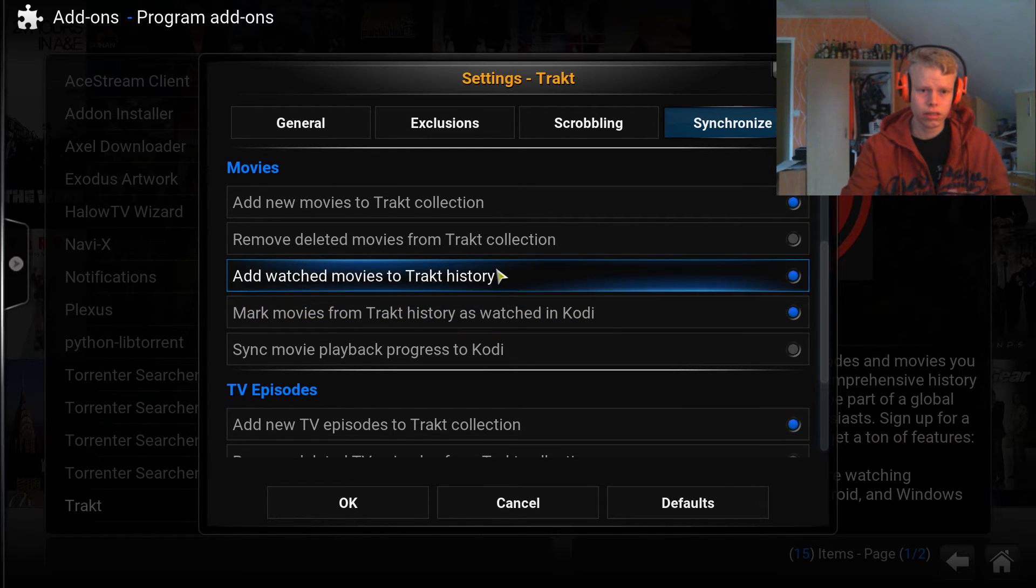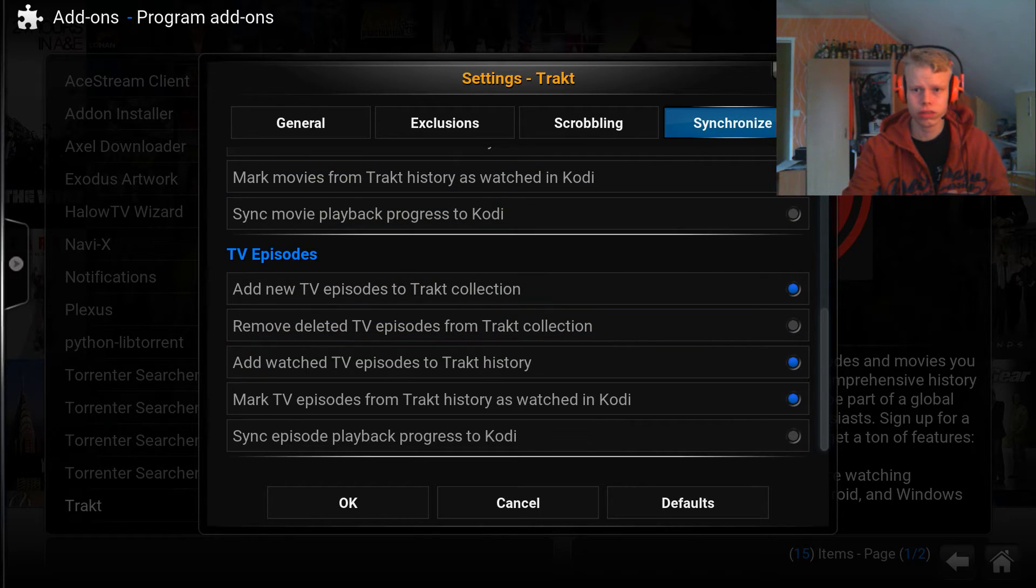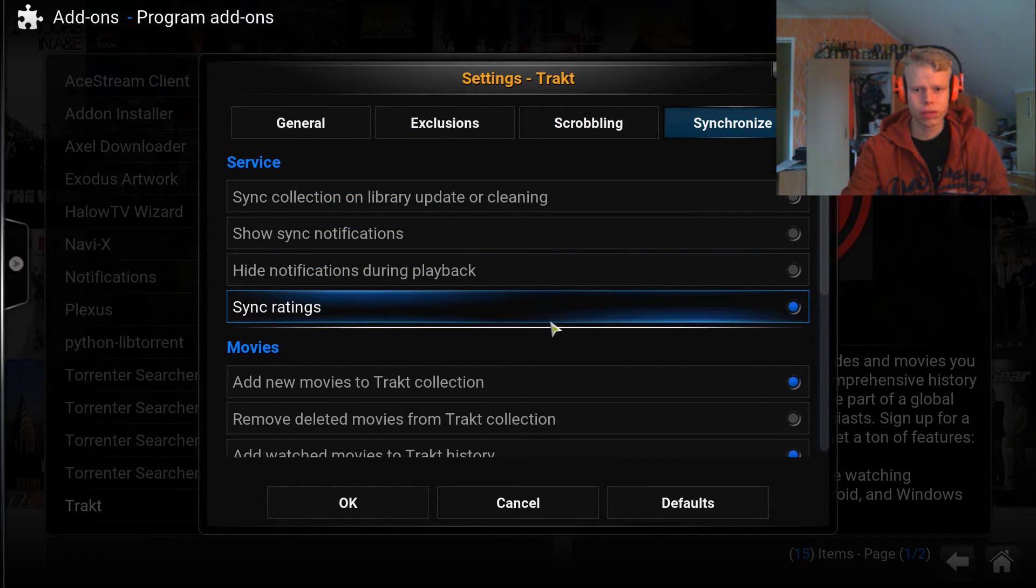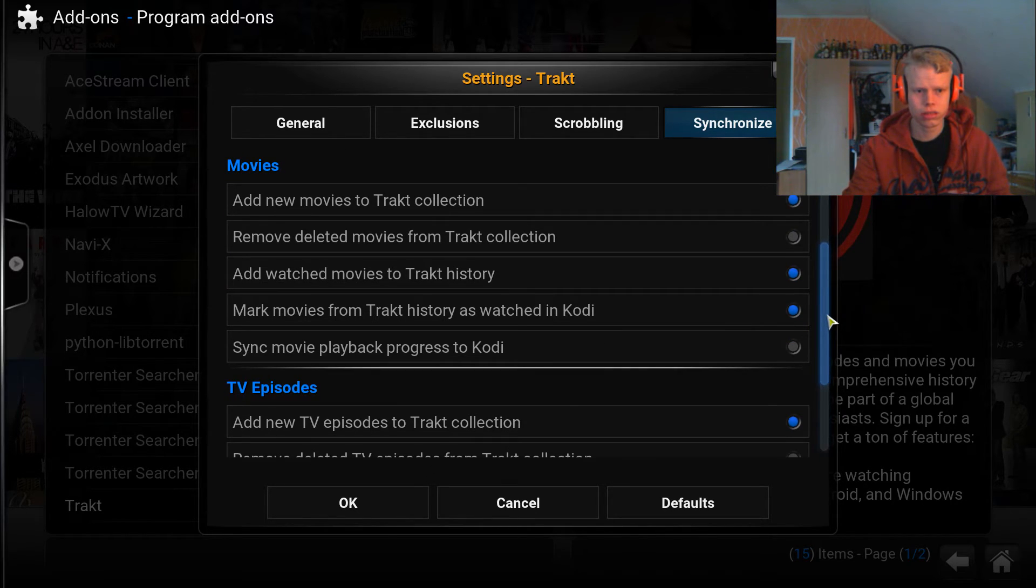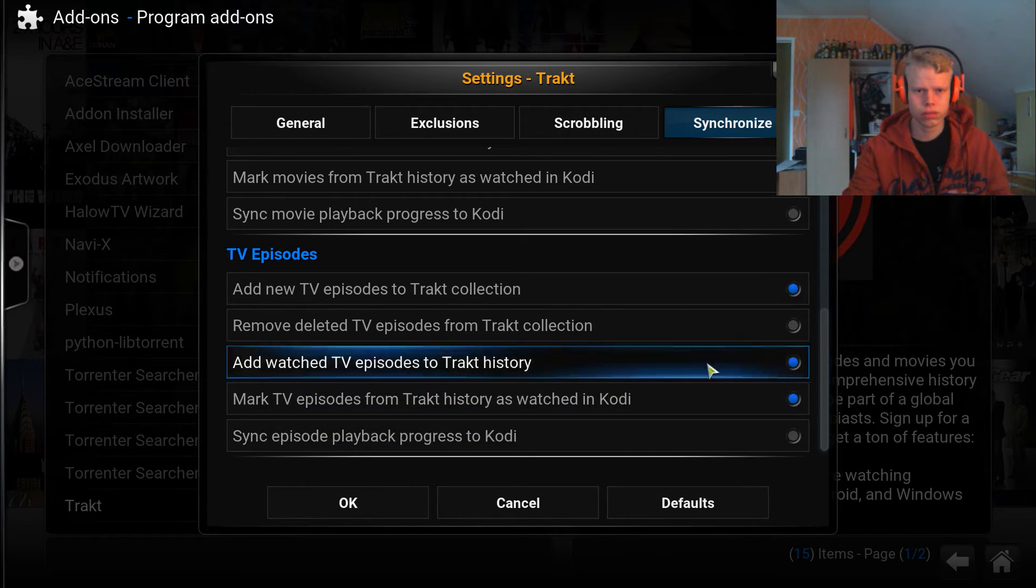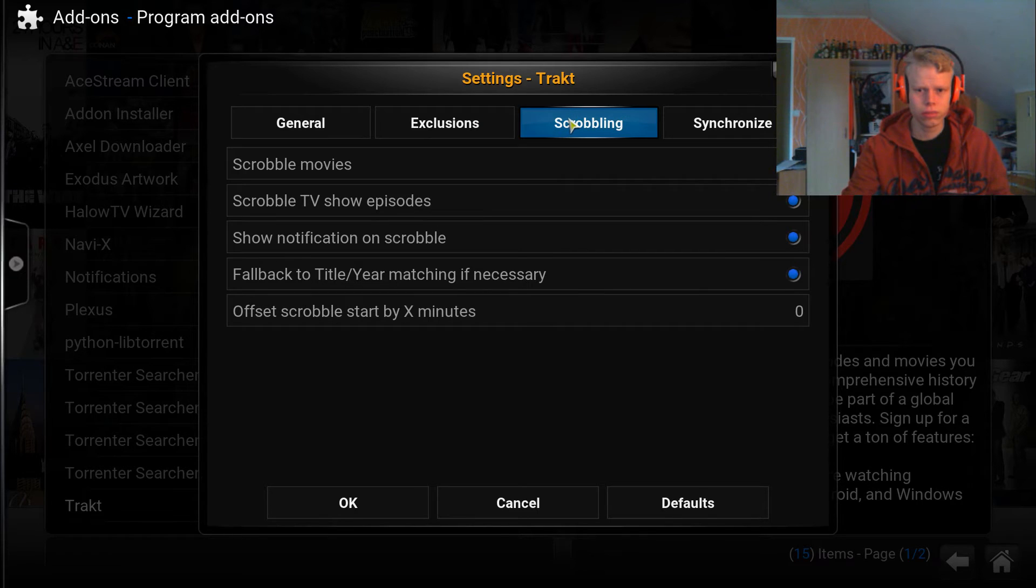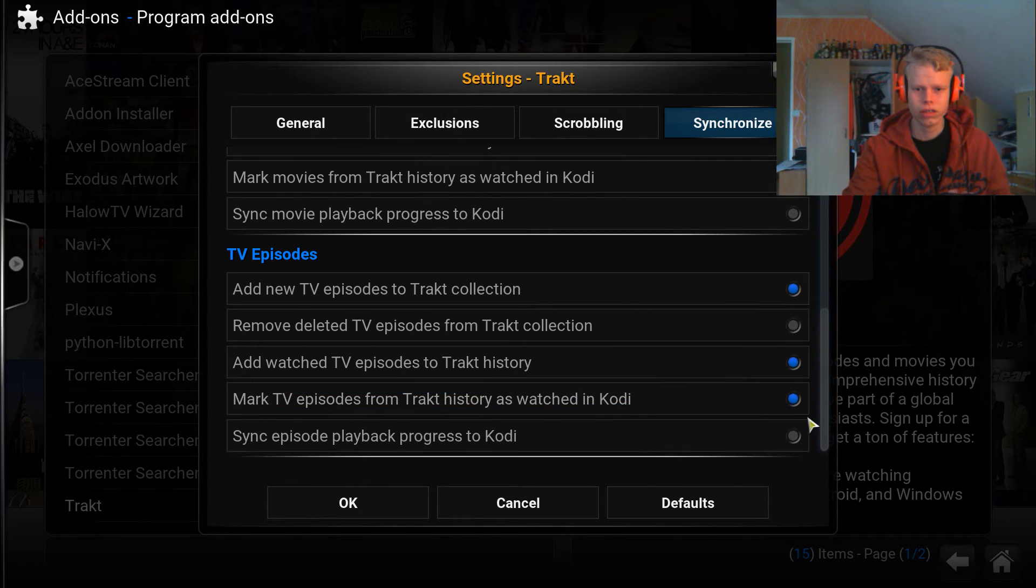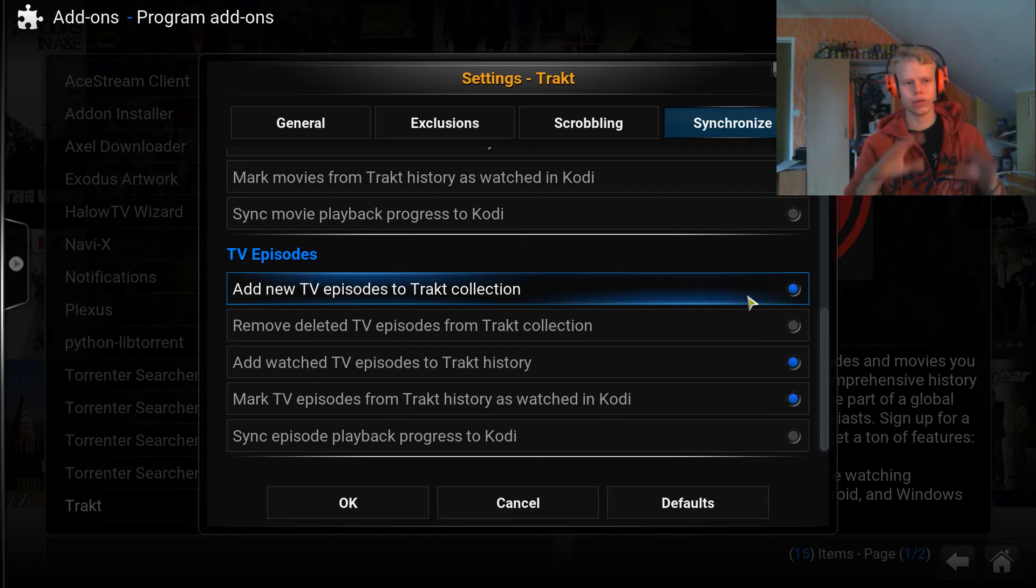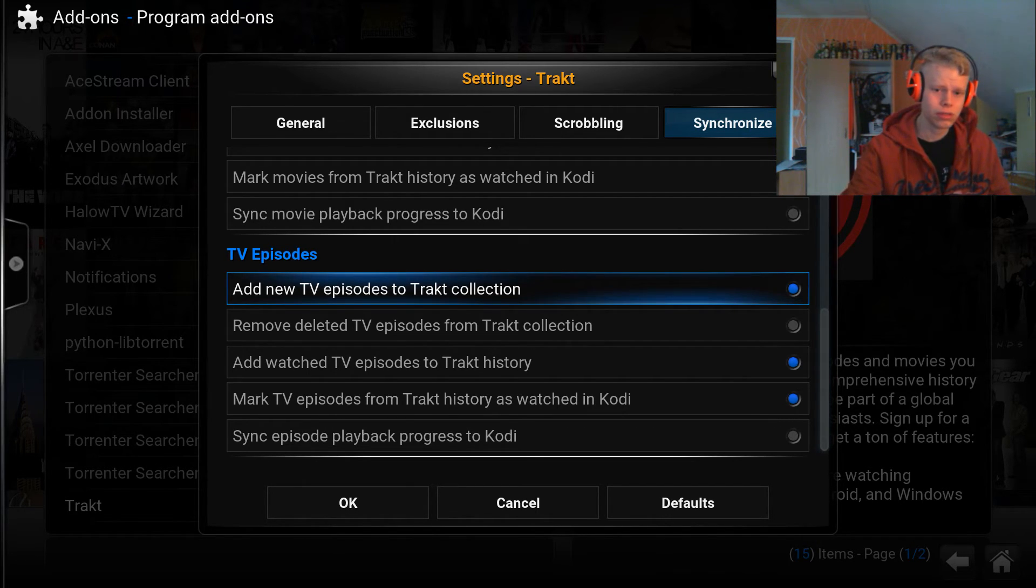Add new movies to Trakt collection, I guess that's like offline movies if you add a ripped DVD or something. Add watched movies to Trakt history, yeah that's the tracking thing, and same goes for the TV episodes. There's something about ratings I mean.